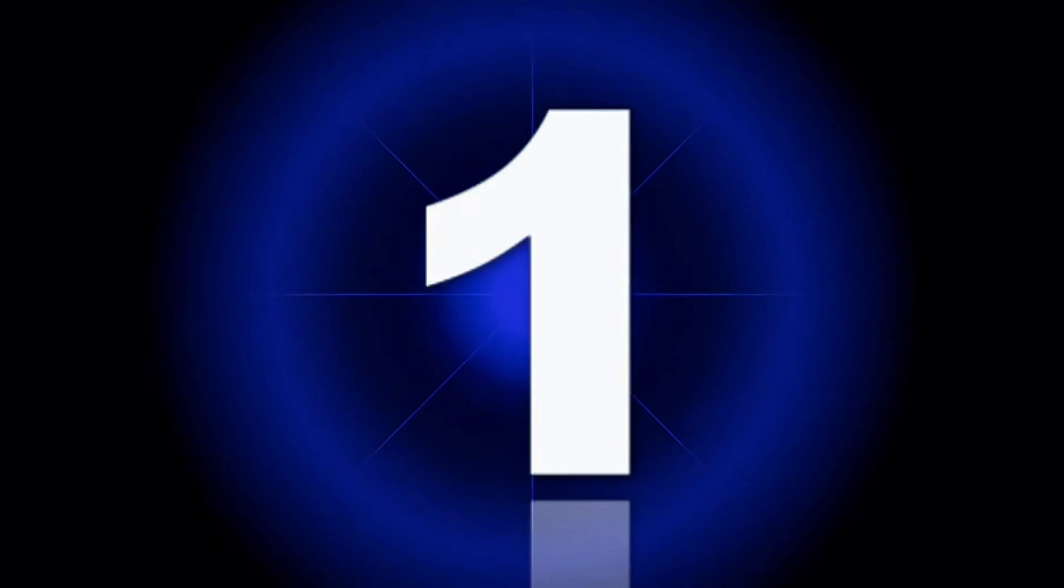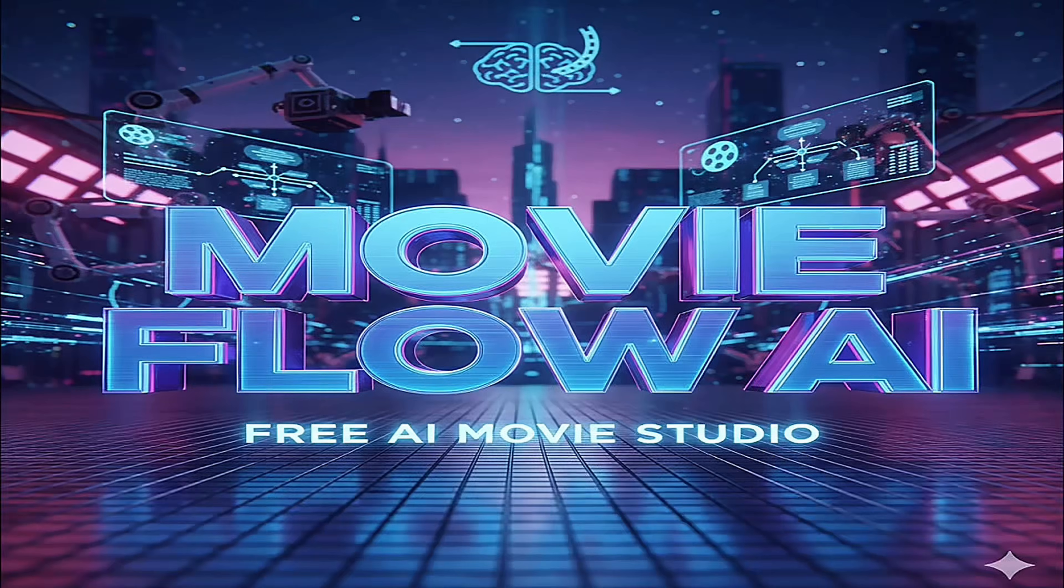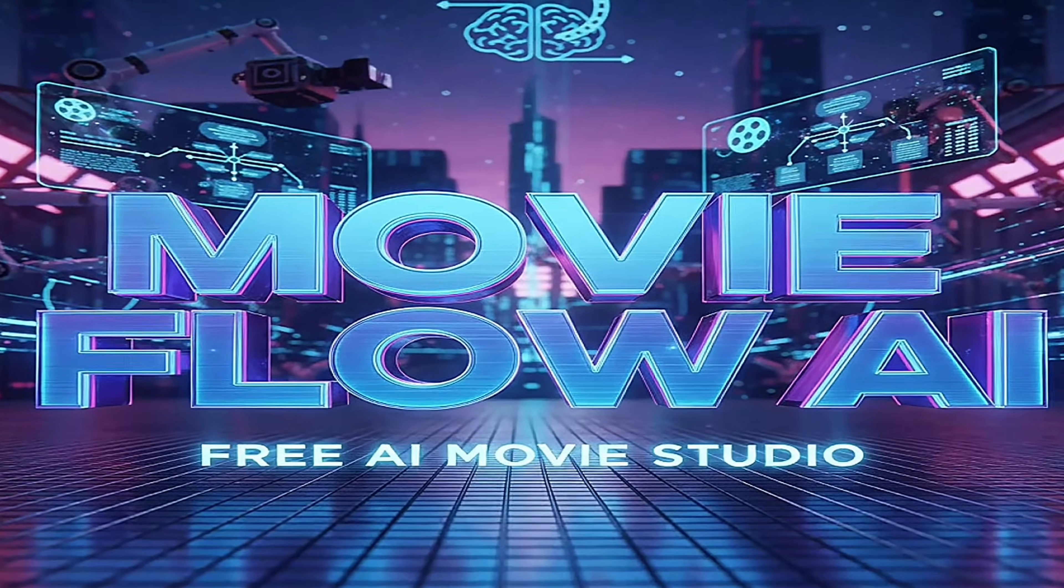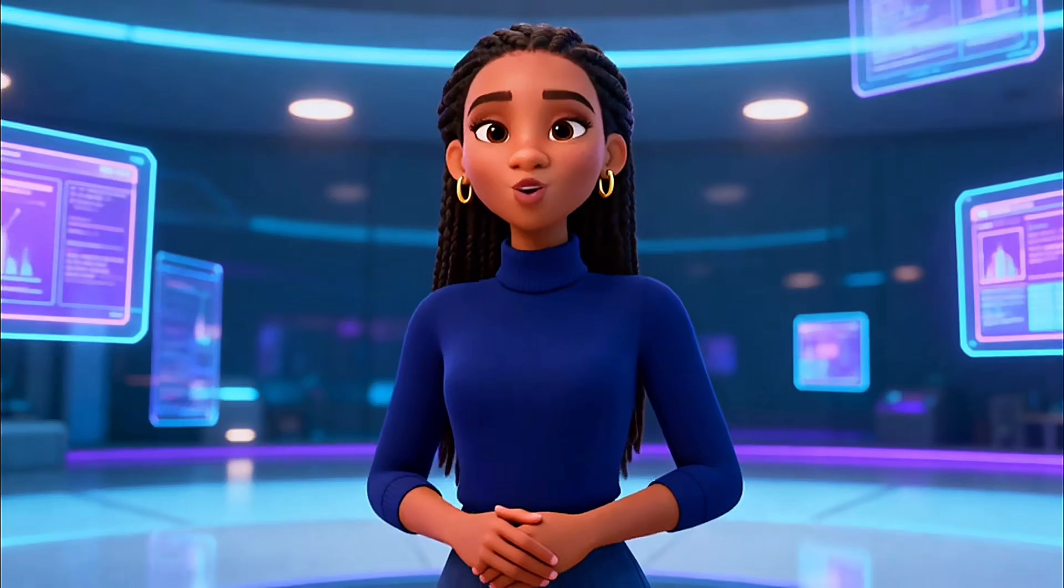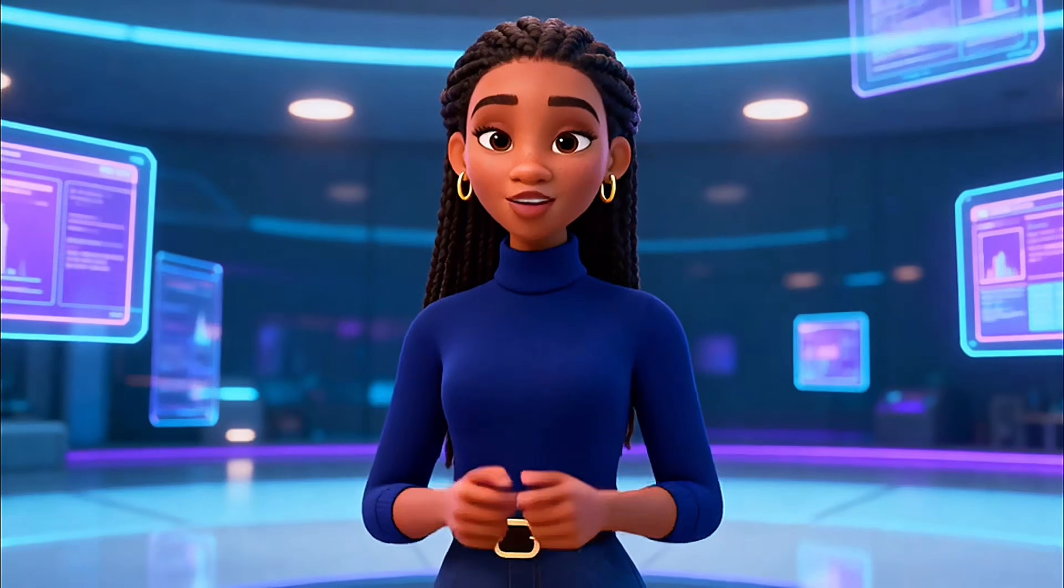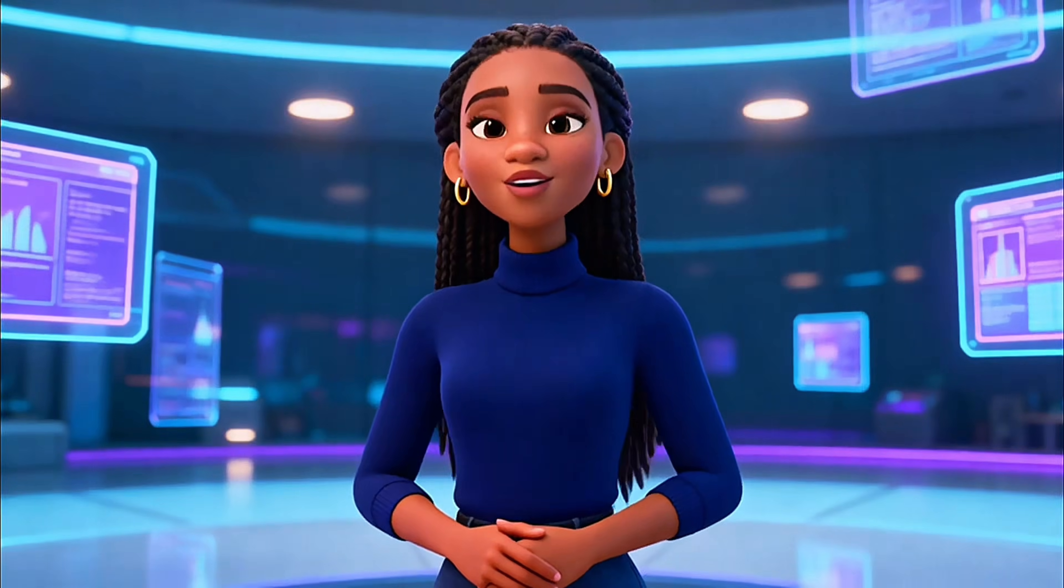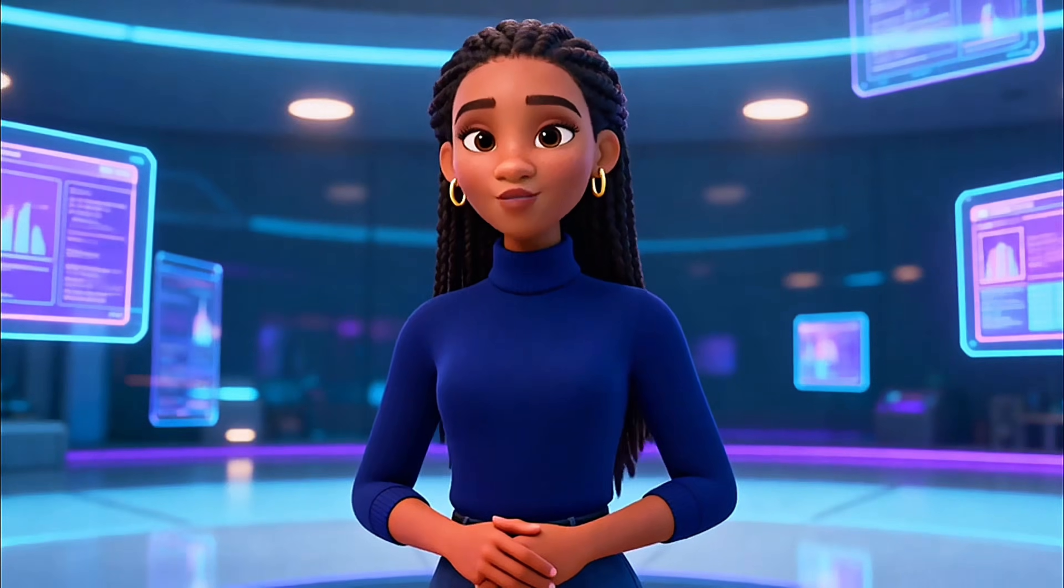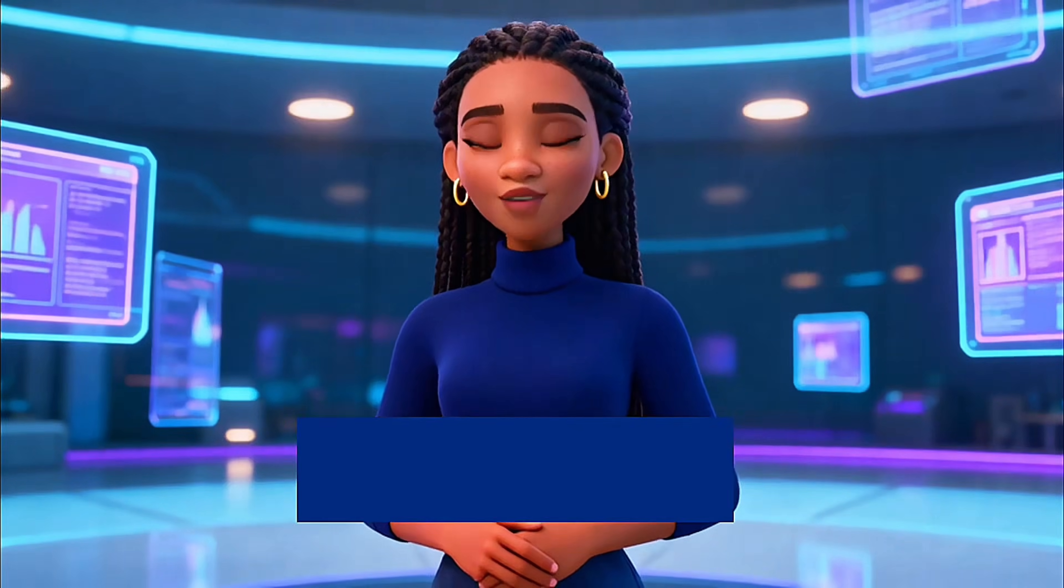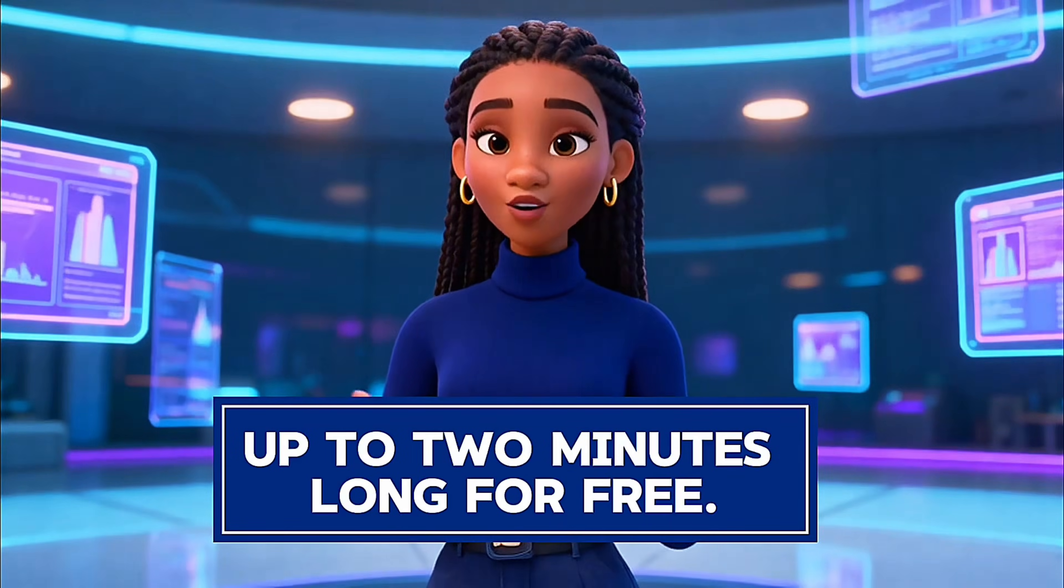At number one, MovieFlow AI takes the crown. Most AI tools cap videos at five to ten seconds, but MovieFlow lets you create full videos up to two minutes long for free.